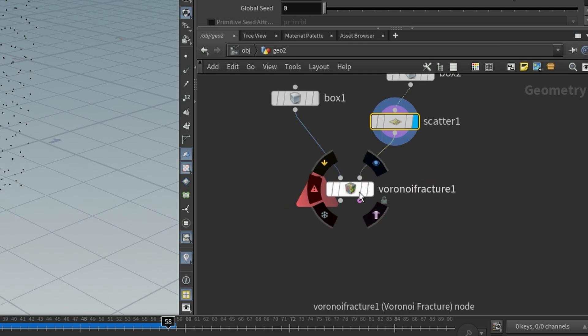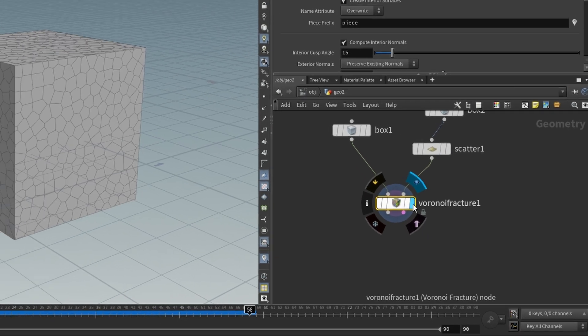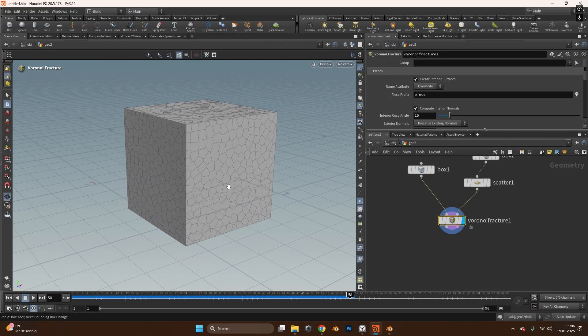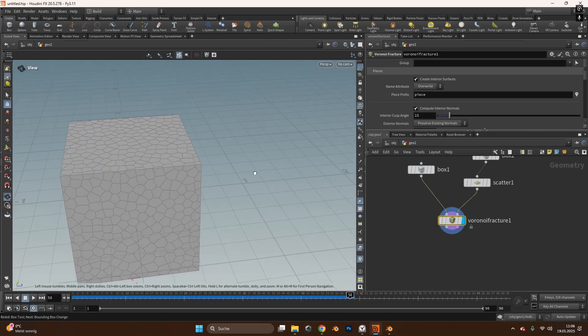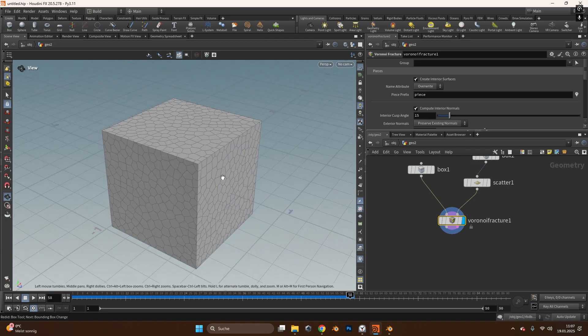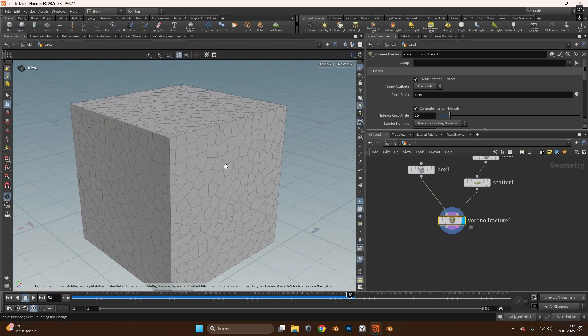Now let's look at the Voronoi fracture object so we click on it and also click this blue check mark here so we see what's going on. And you can see we already have a scattered cube in here.